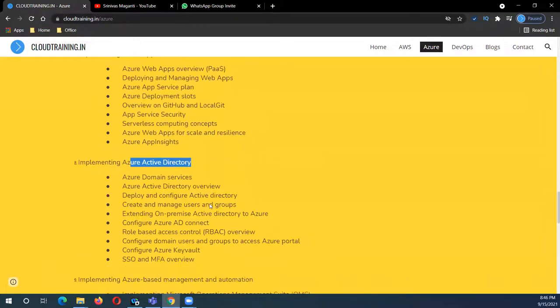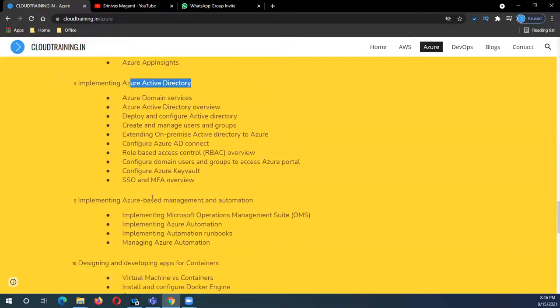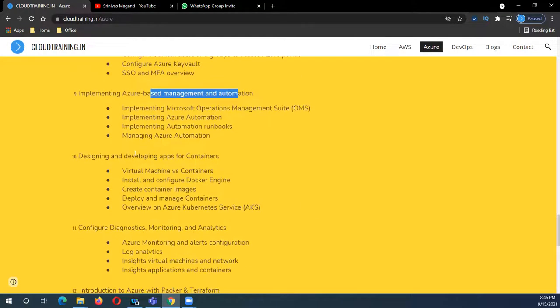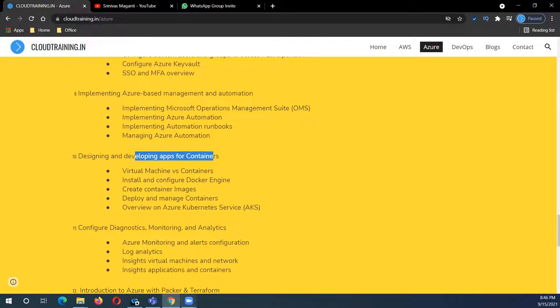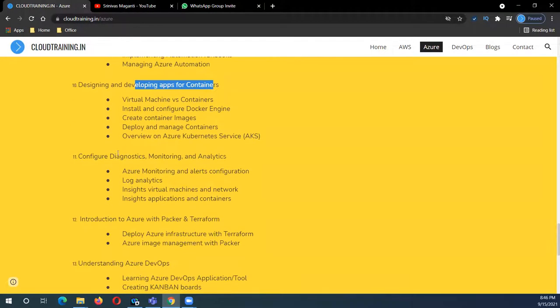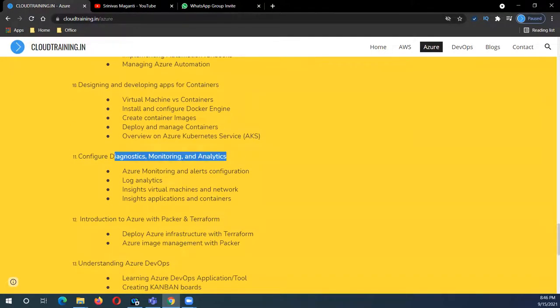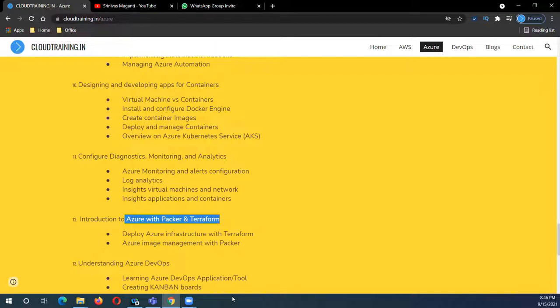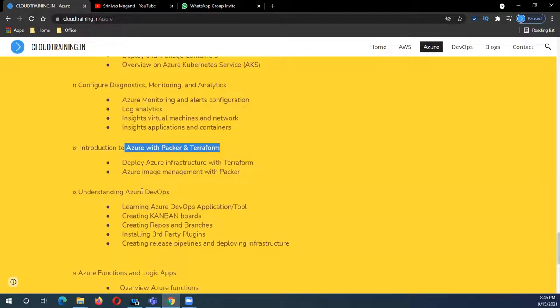Then security, Active Directory, and your management and automation - we'll focus on how to run automation workbooks and other things. Then we will talk about microservices and how we can install, configure the Docker and Kubernetes cluster inside Azure, and monitoring and reporting and diagnostic stuff. We'll also focus on automation.